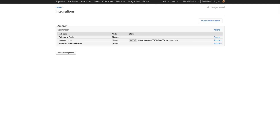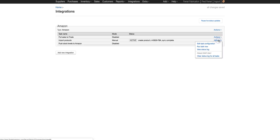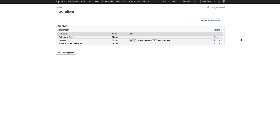Finale has multiple modes for import products. We have Disabled, which means it doesn't run. Manual, which means it only runs when you use the Actions drop-down menu and click Run Task Now. And then we have Automatic — when set to Automatic, every single night Finale will run your full catalog and update any changes you've made on the marketplace into Finale.